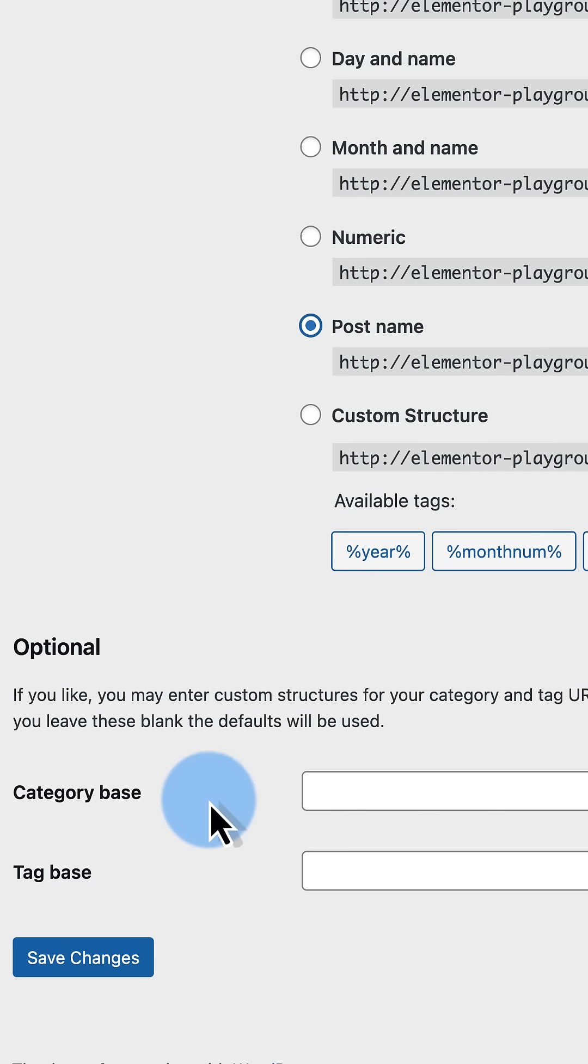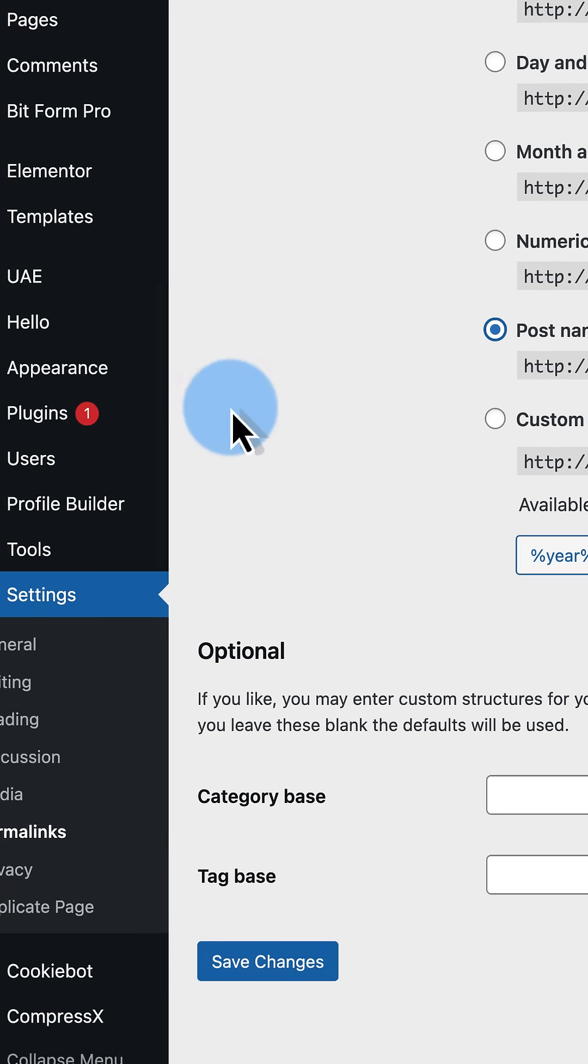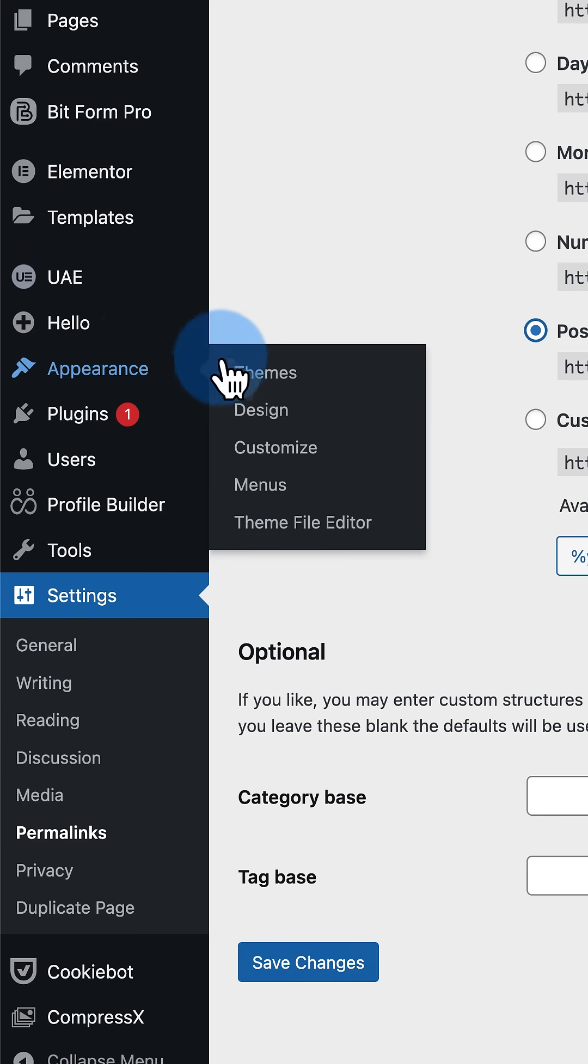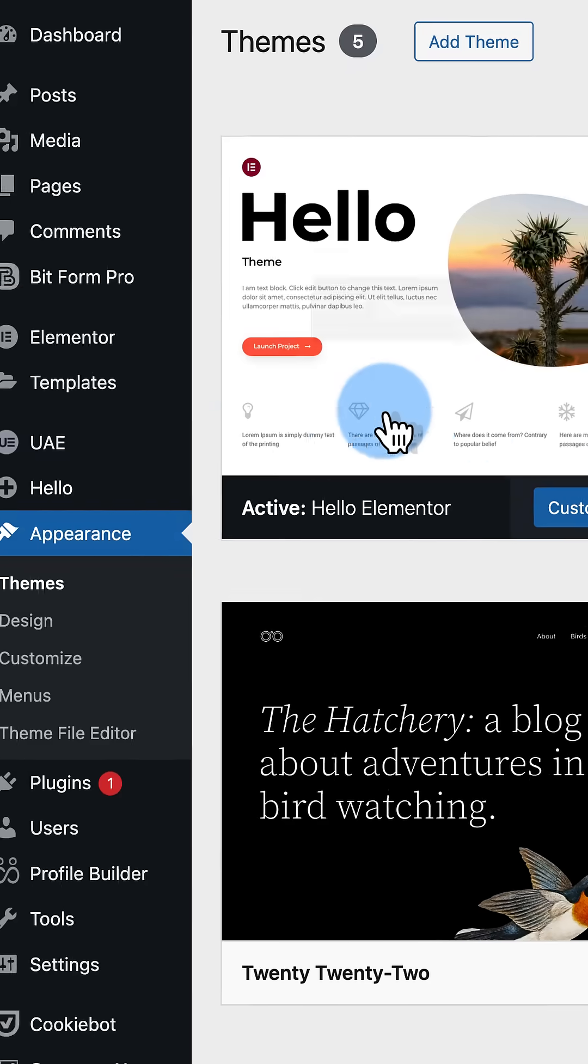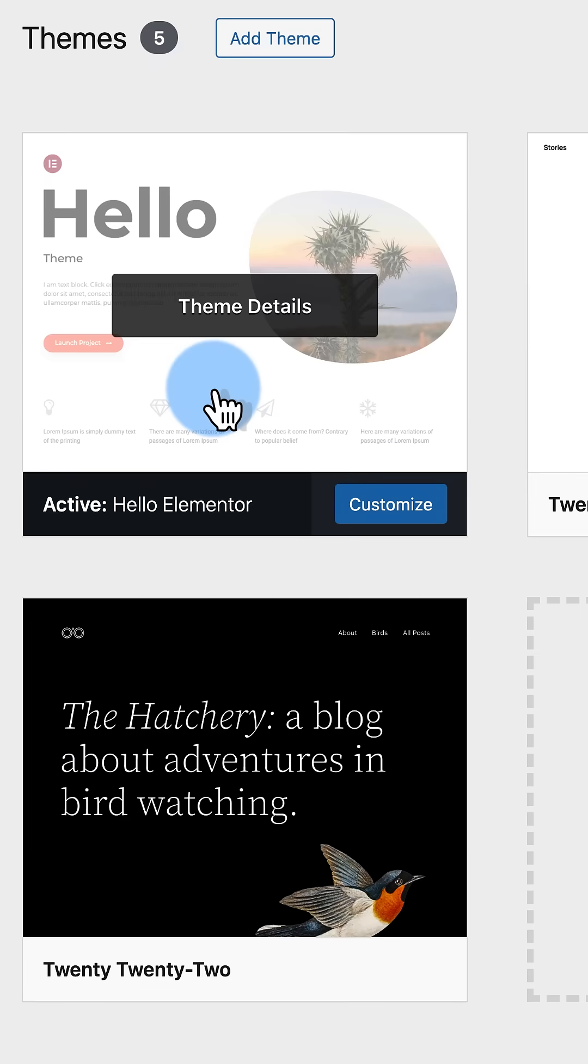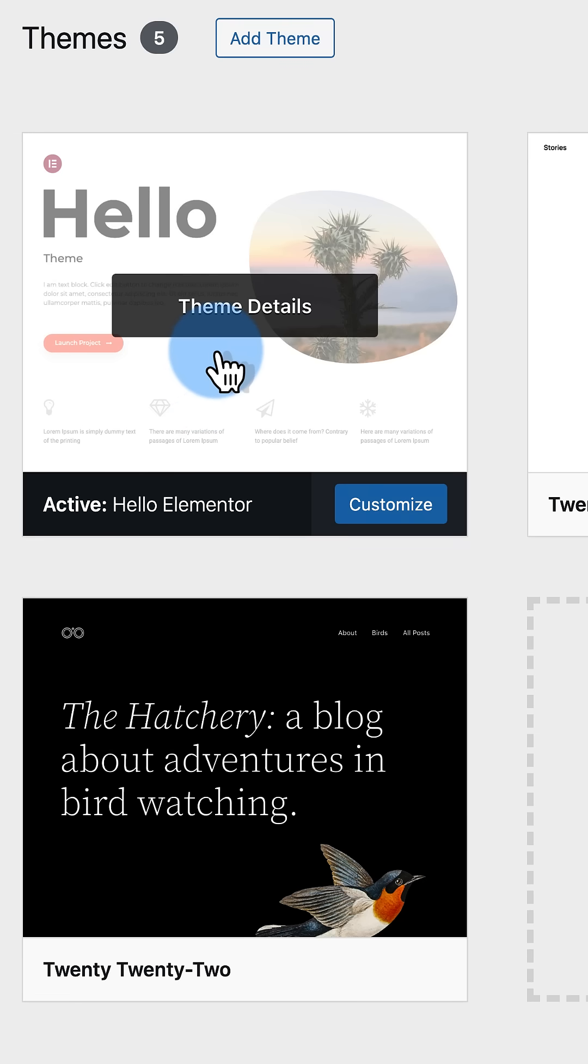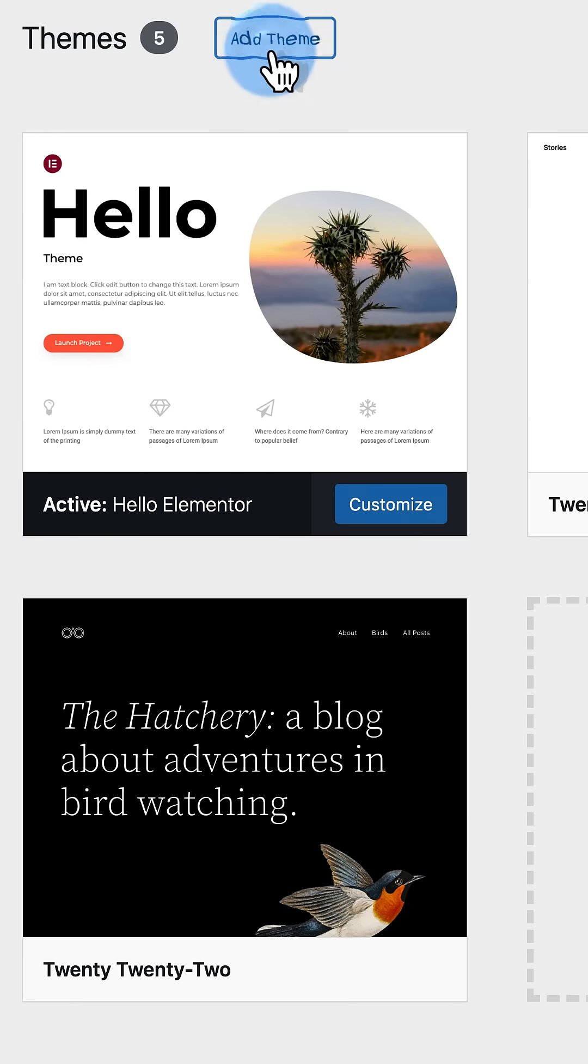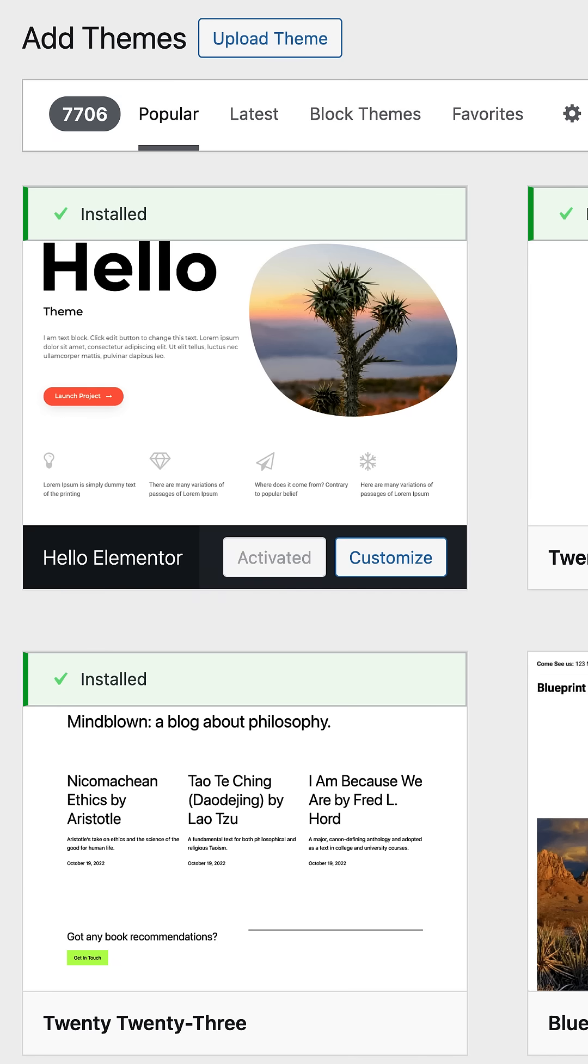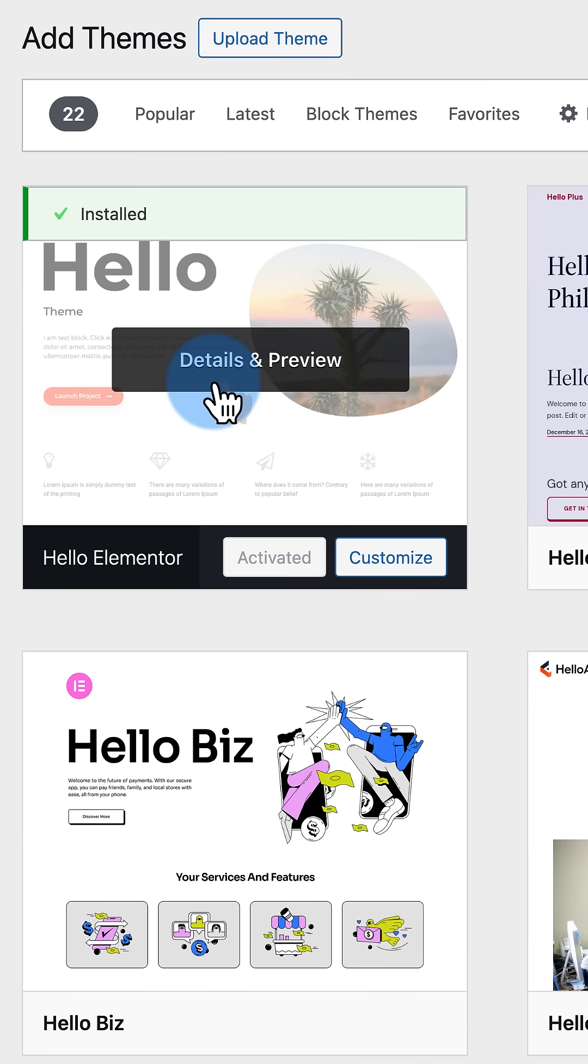If that does not work, it's probably a theme or plugin conflict. Next, go to your themes. Make sure you have an Elementor friendly theme installed. In my case, I have Hello installed, created by Elementor. It doesn't get more friendly than that. If you want to try installing Hello by Elementor to see if the theme is the issue, go to add theme, type in hello, install it, activate it, see if that solves it.